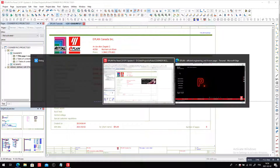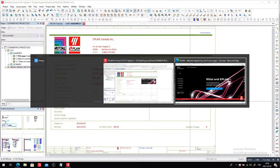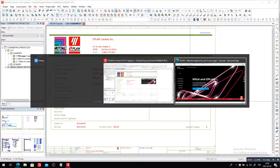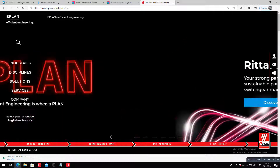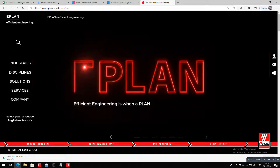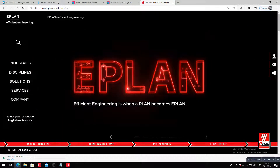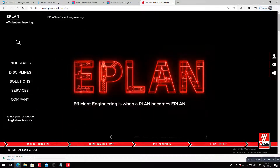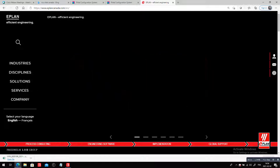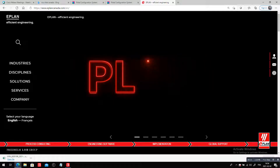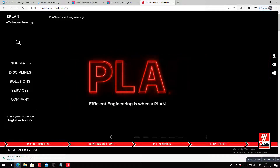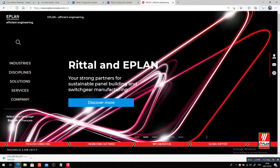Rital and ePlan. This is Roland Junk from ePlan Canada. I want to show you how efficient engineering is when a plan becomes ePlan — and I want to show you this with our partner Rital.